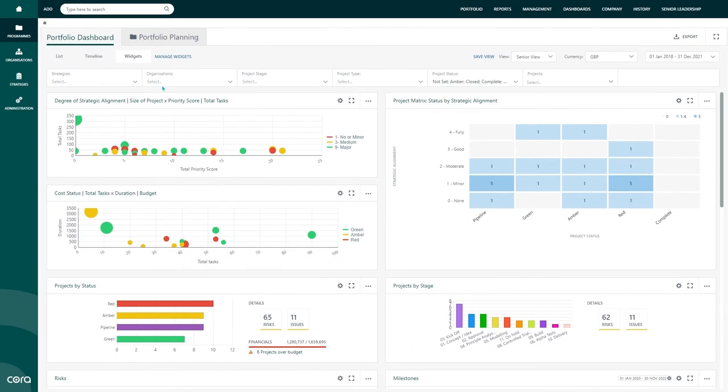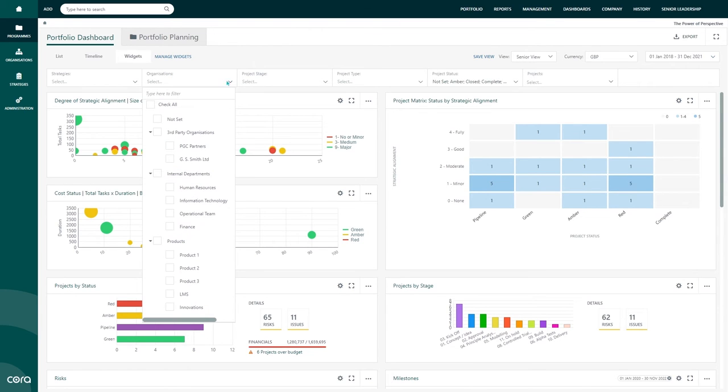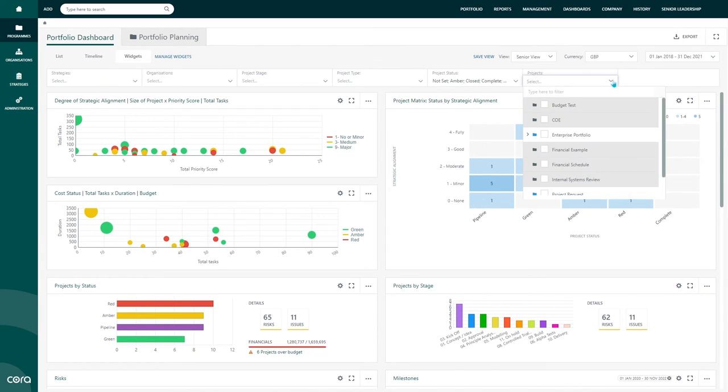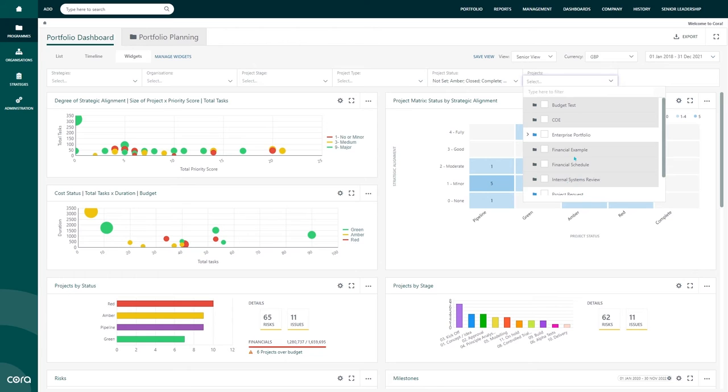On this dashboard, I have the ability to filter by program structure, different organizations such as customer base, partners, internal departments, locations, etc. I can filter by project status, project type, and strategies. Every time I interact with this area, the rest of my dashboard is recalculated with the parameters I provided.